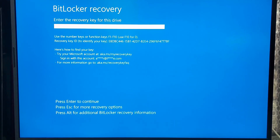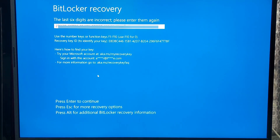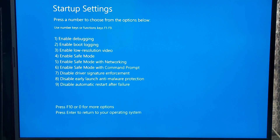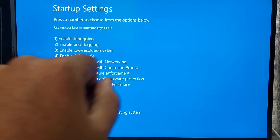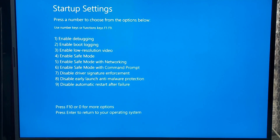If it is saved there, great news. On the BitLocker recovery screen, type in the 48-digit recovery key you just found and press Enter. Your system should unlock immediately. Once you are back into Windows, we need to disable BitLocker to make sure this does not happen again.